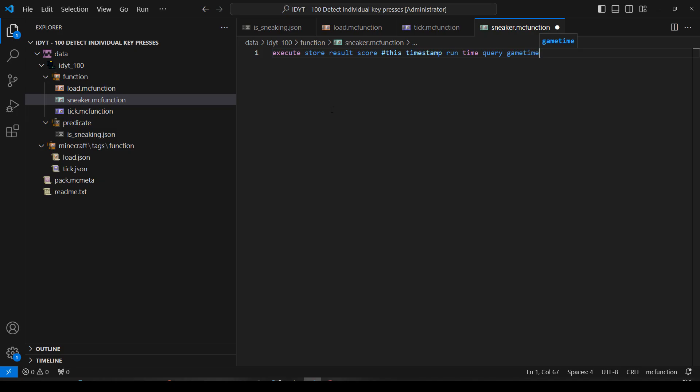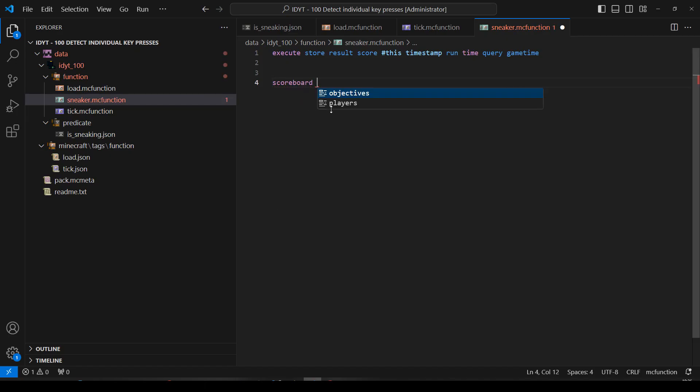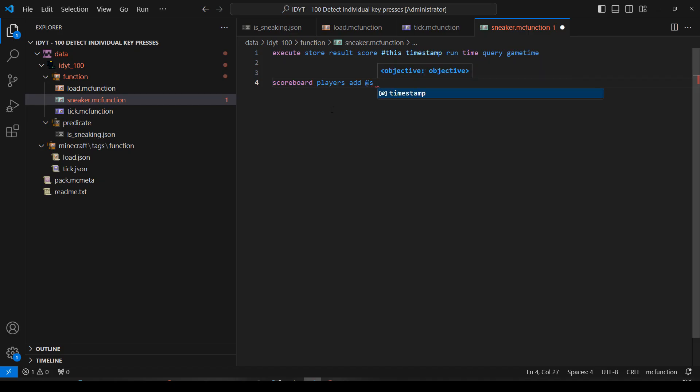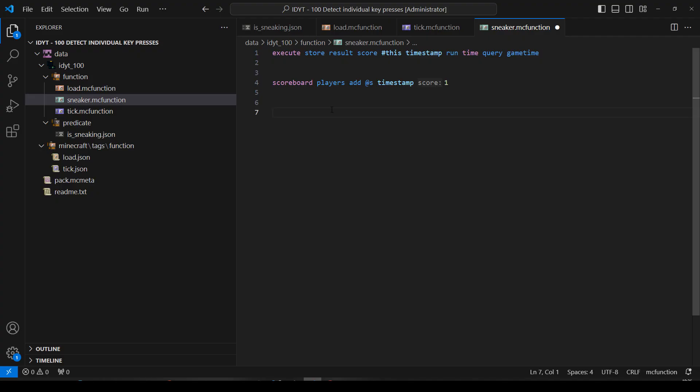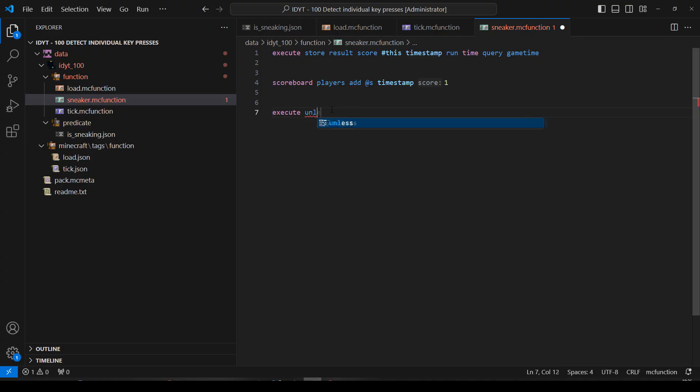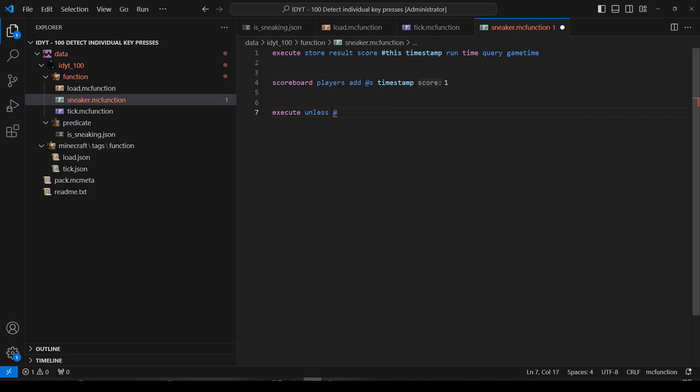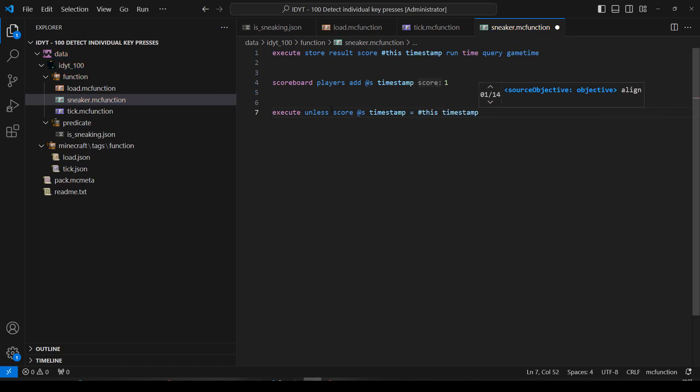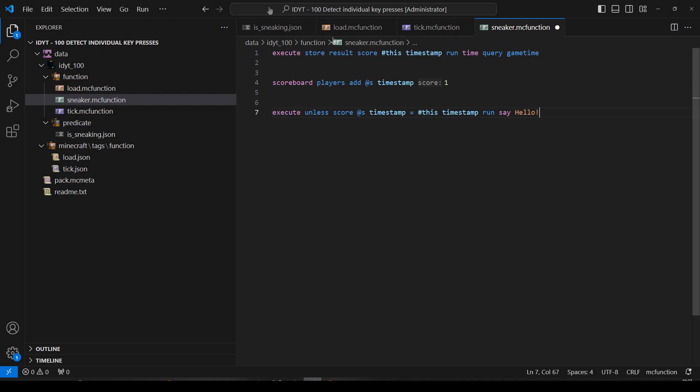So let's say the world's been running for let's pick an unrealistic number but one that's easy to deal with. Let's say the world's been running for 10 game ticks. We'll put a 10 into this timestamp. And what we'll do is we'll say scoreboard players add @s that's the sneaking person to their timestamp one. Okay. Now I've just started sneaking. I don't have a timestamp. So my timestamp now equals one and we will do execute unless score unless score @s timestamp equals this timestamp. And we're just going to do a really simple command. We'll just say run say hello.